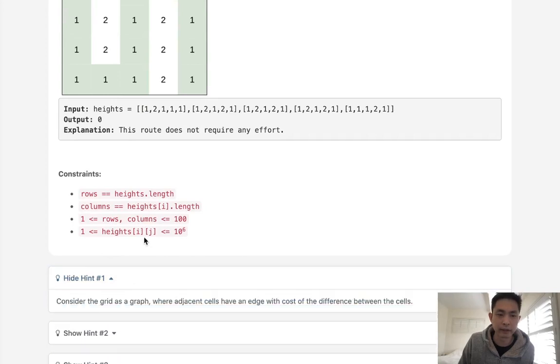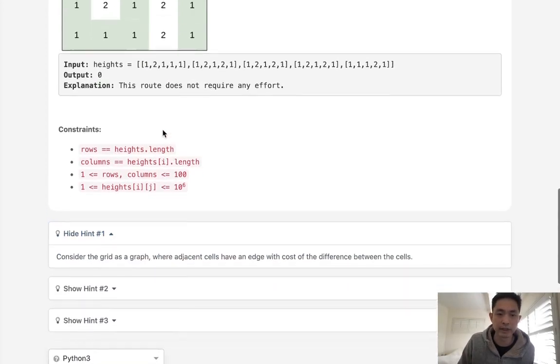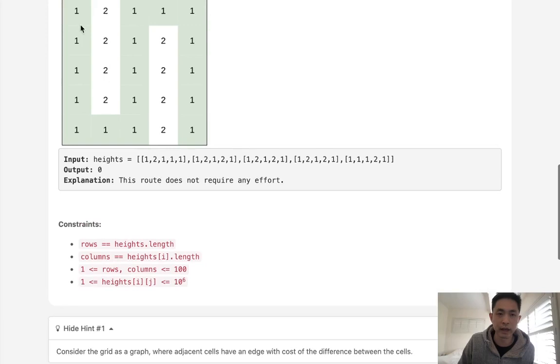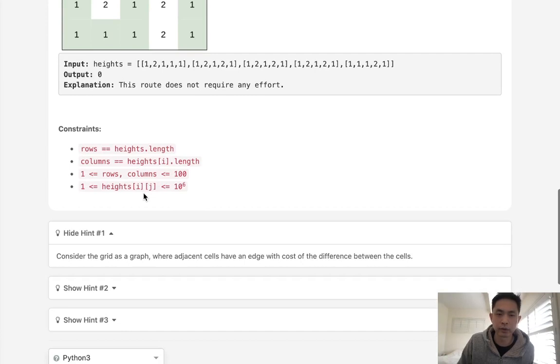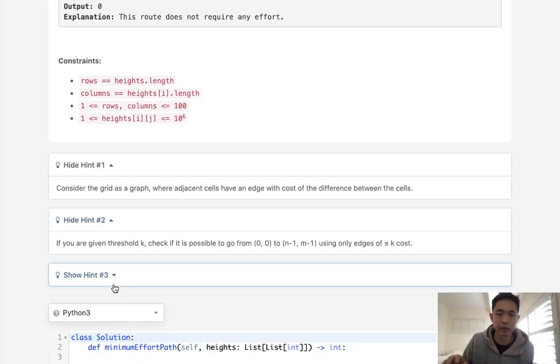Well if you look at the hints here, they ask you to consider the grid as a graph where the adjacent cells have an edge with the difference between the height of the cells. So okay, well that doesn't really tell us much, but